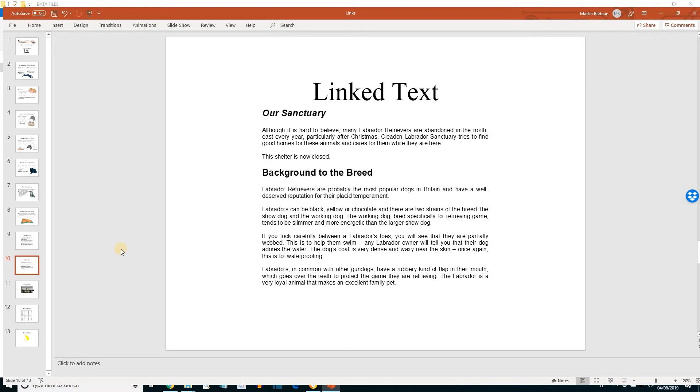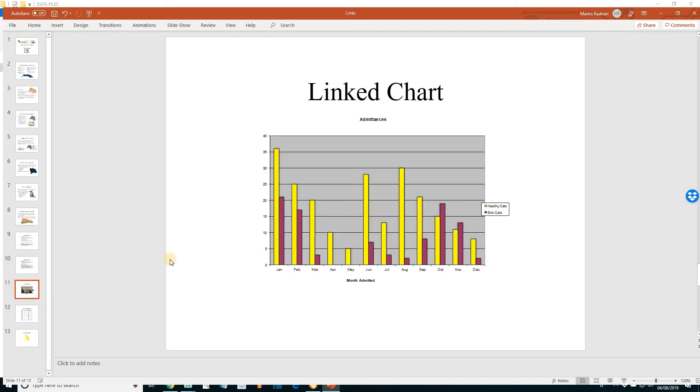Next, let's view slide 11, linked charts. And we can see that the data series that we changed to yellow in Excel has also been changed to yellow in PowerPoint.